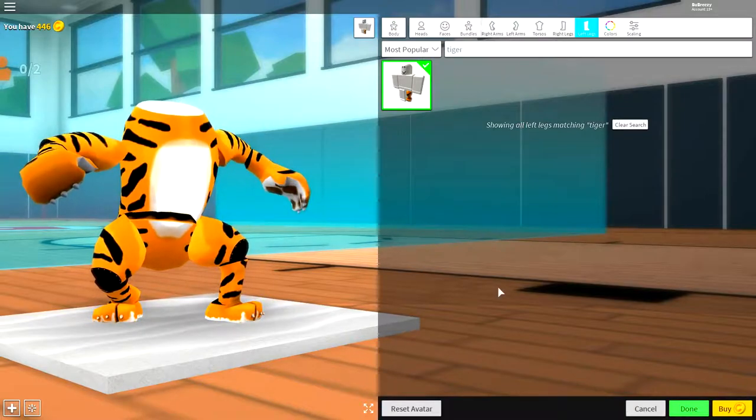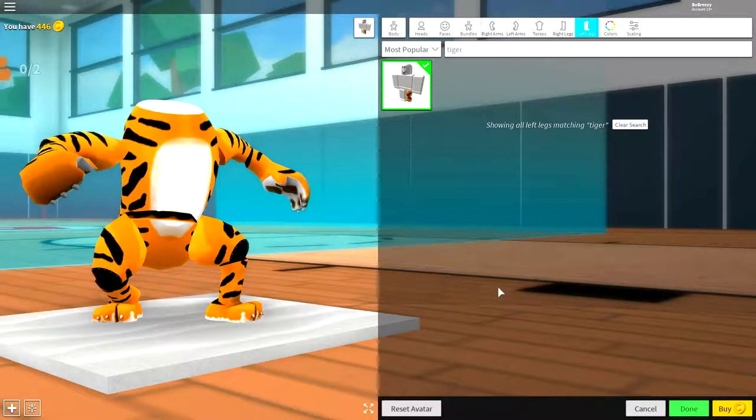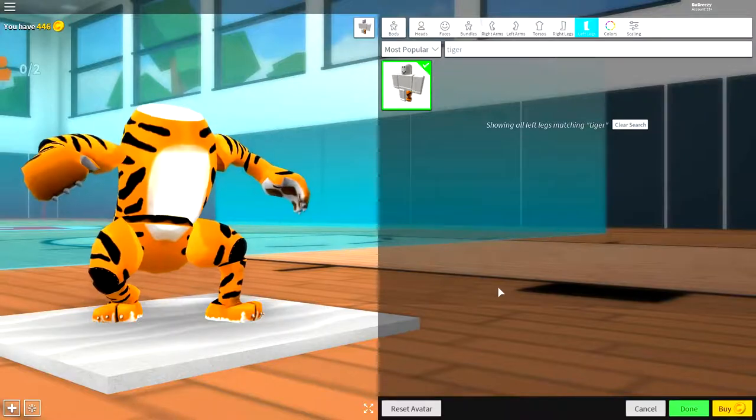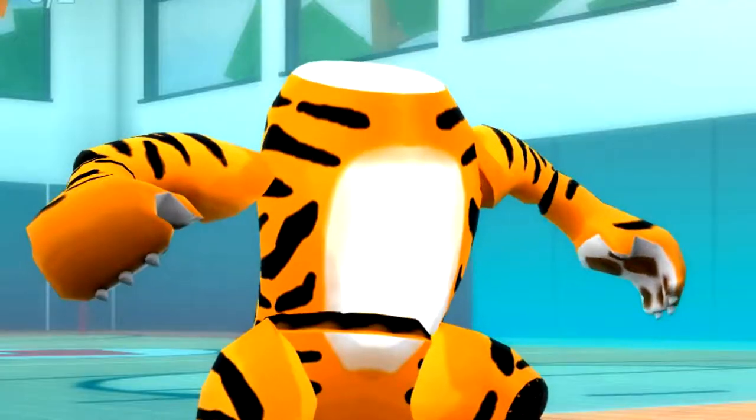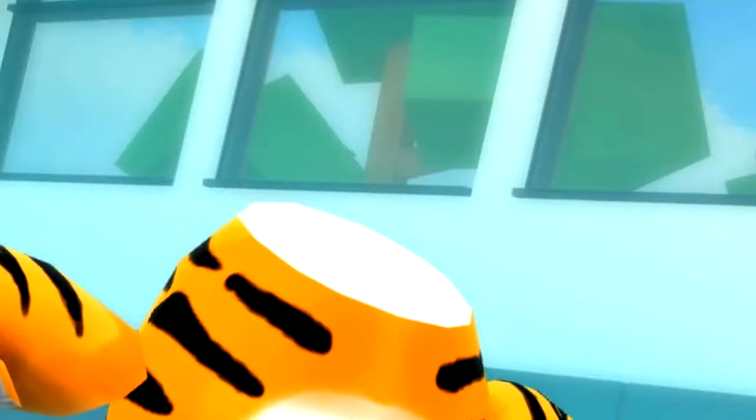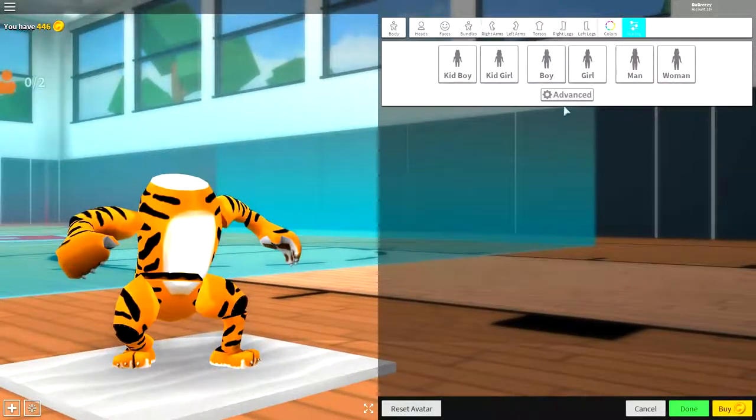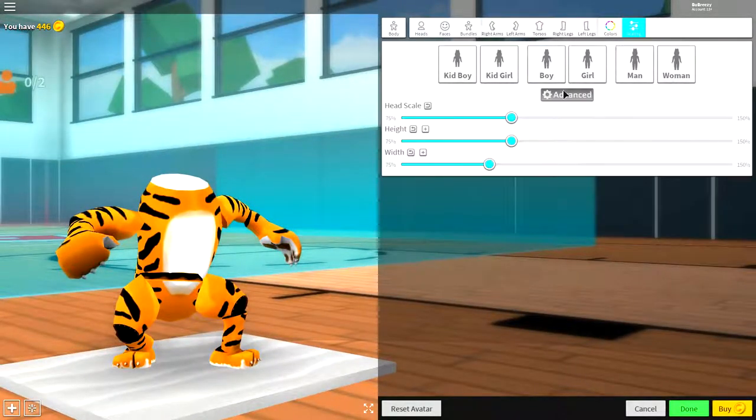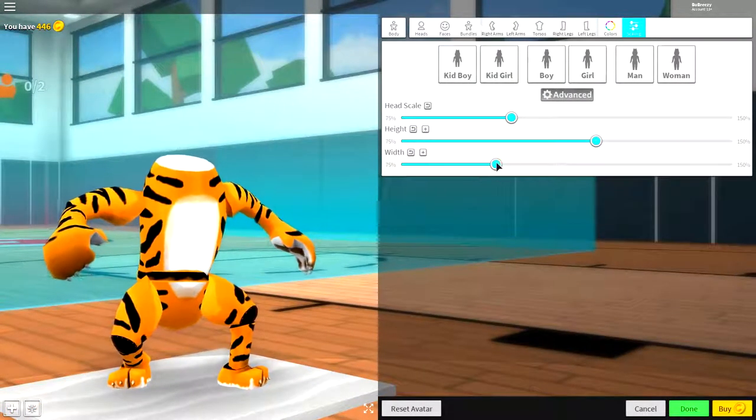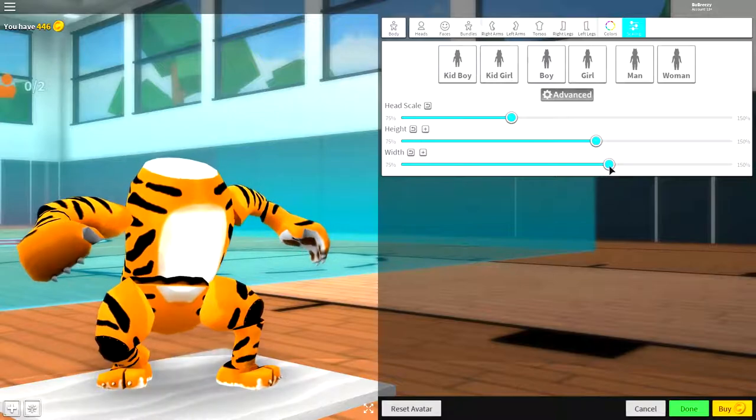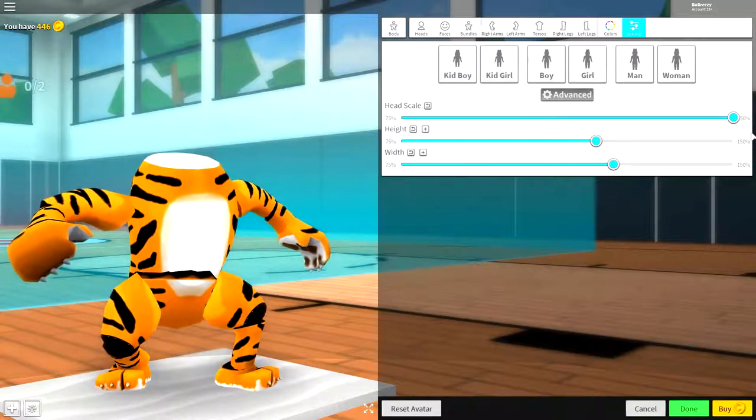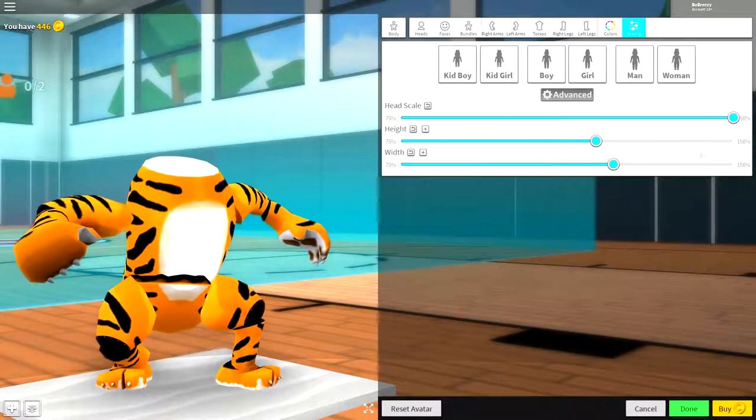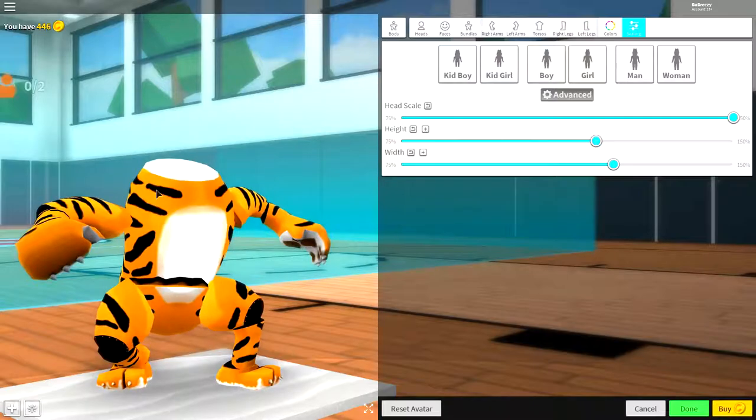But, A, this would be cheating because this is already a preset and it looks like a pretty small tiger to me. And B, this tiger has no flipping head. So, here's what we're going to do. Come to the scaling selection here. Click advanced. We're going to make him a bit taller. We're going to make him a bit wider just like that. And we're going to make the head scale full size. Whack that right up to the top just like that.